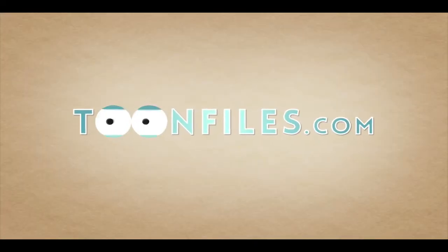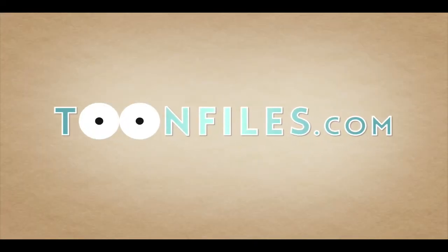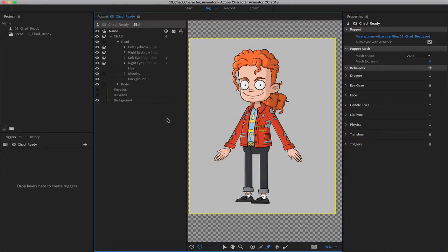This is just one piece of a multi-part course. If you're interested in more, check out toonfiles.com. I'm back inside of Character Animator, working off of 10Chad Character Animator. We now want to add some dragger handles to this rig. Dragger handles are essentially how they sound — you can place hot points on the rig that can be dragged using your mouse, to move arms, different body parts, props, or whatever you want.